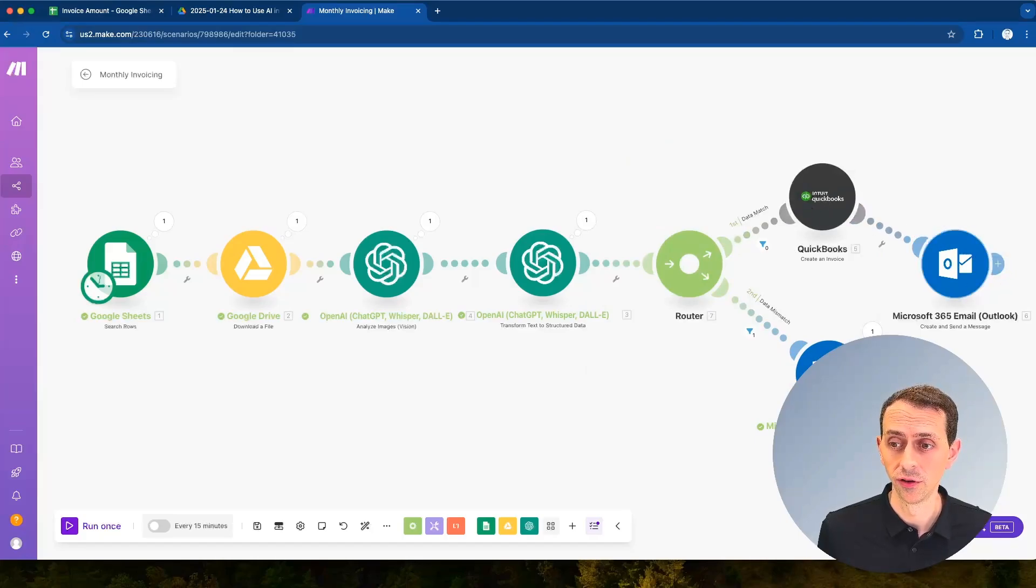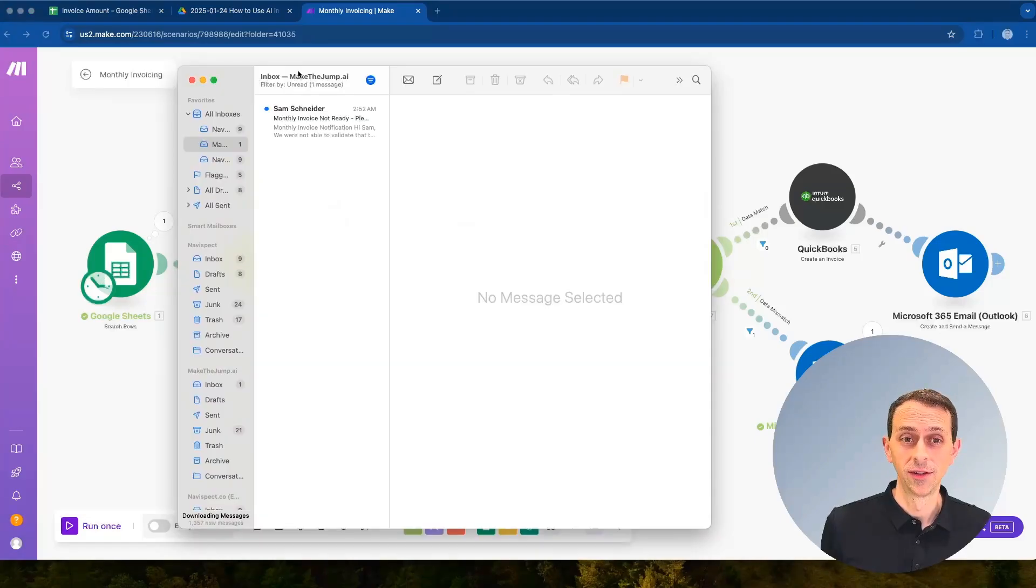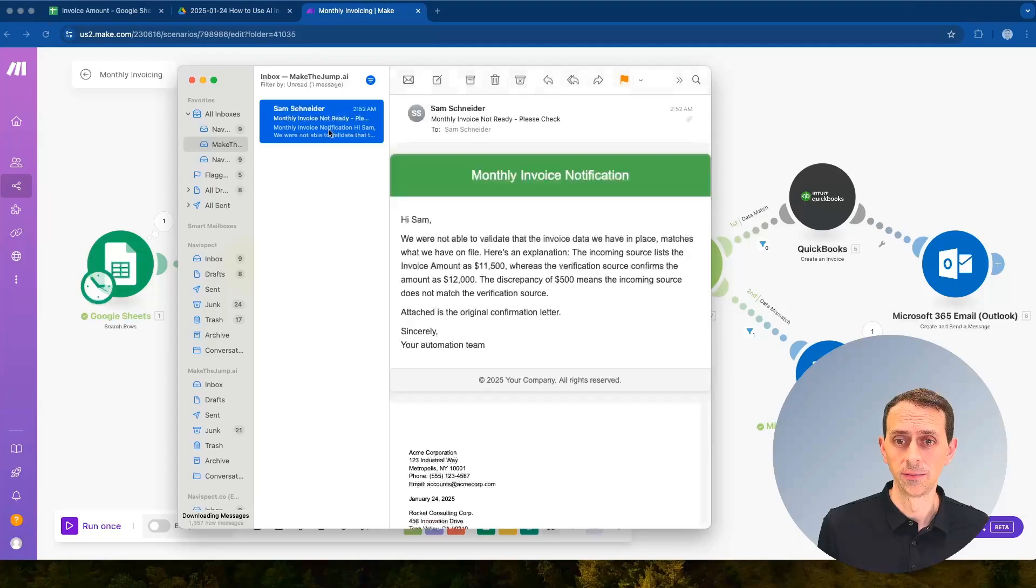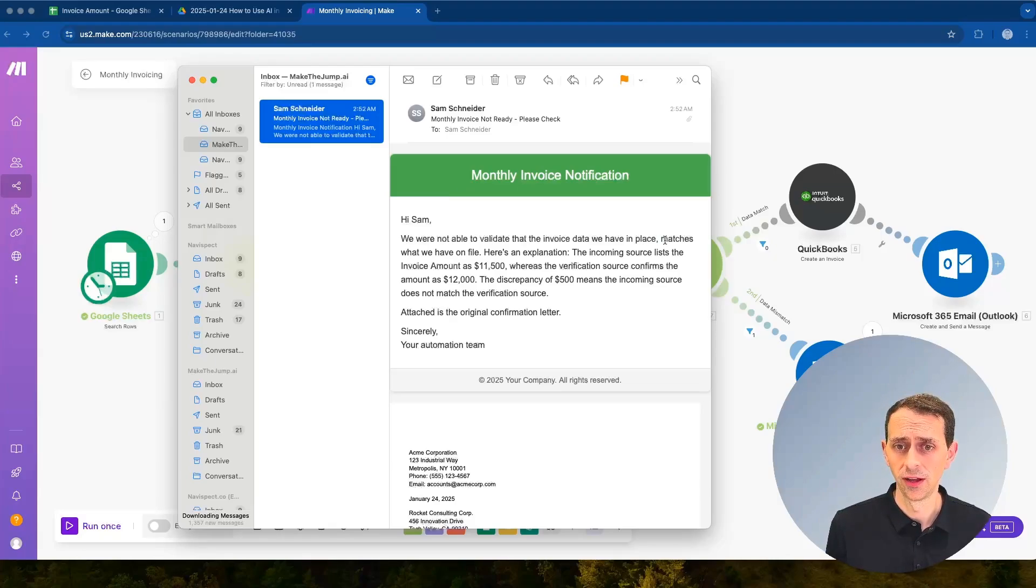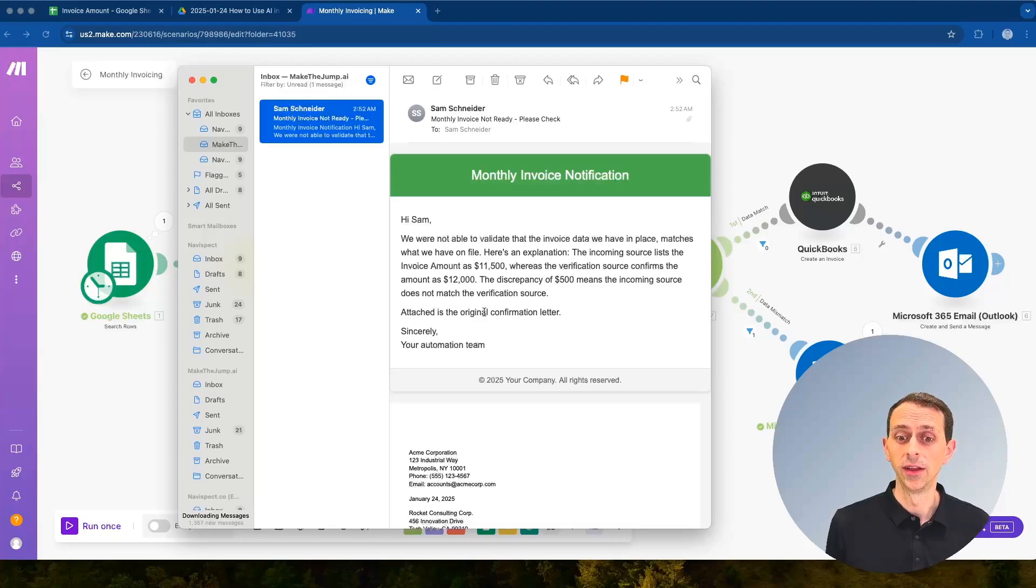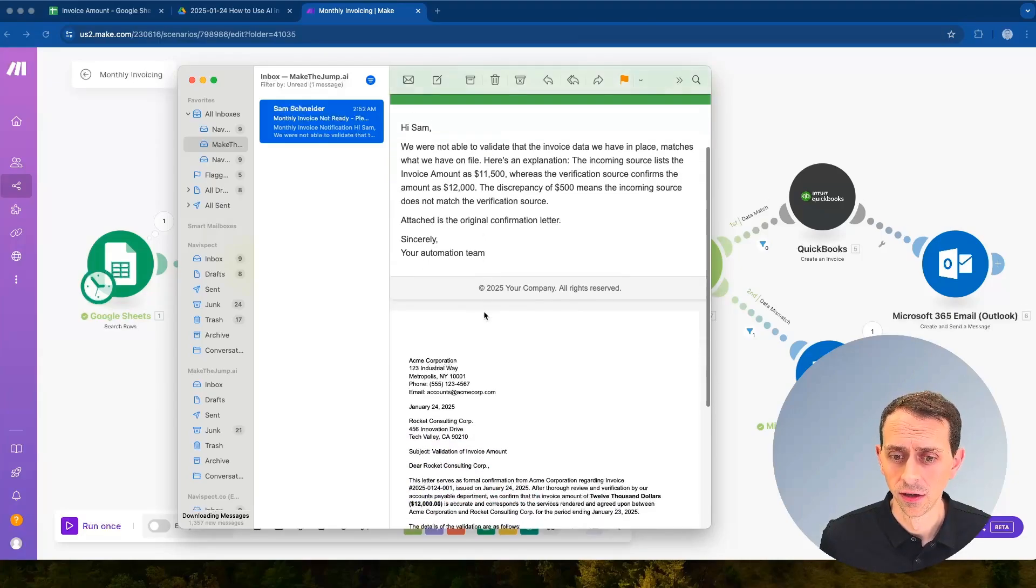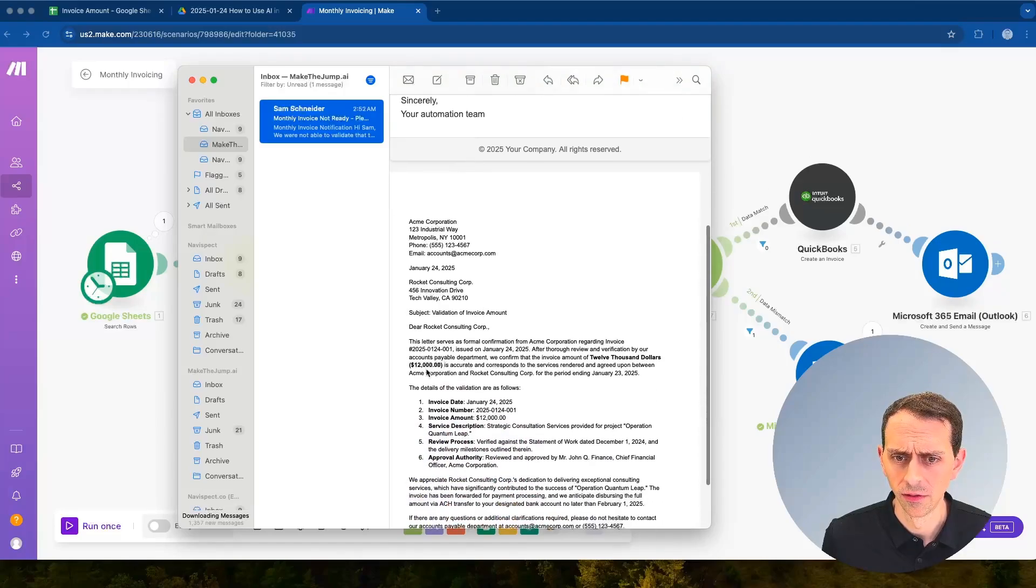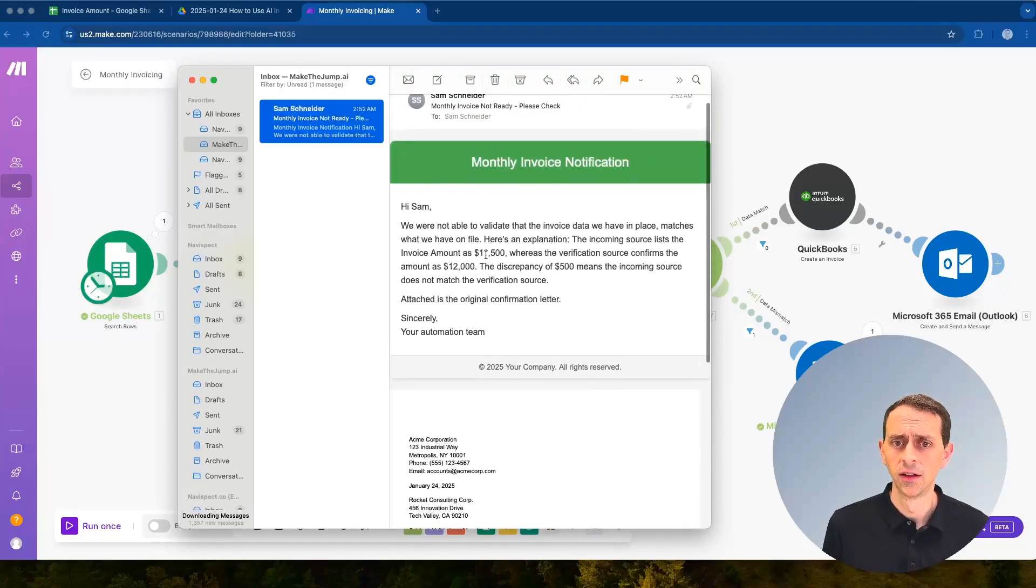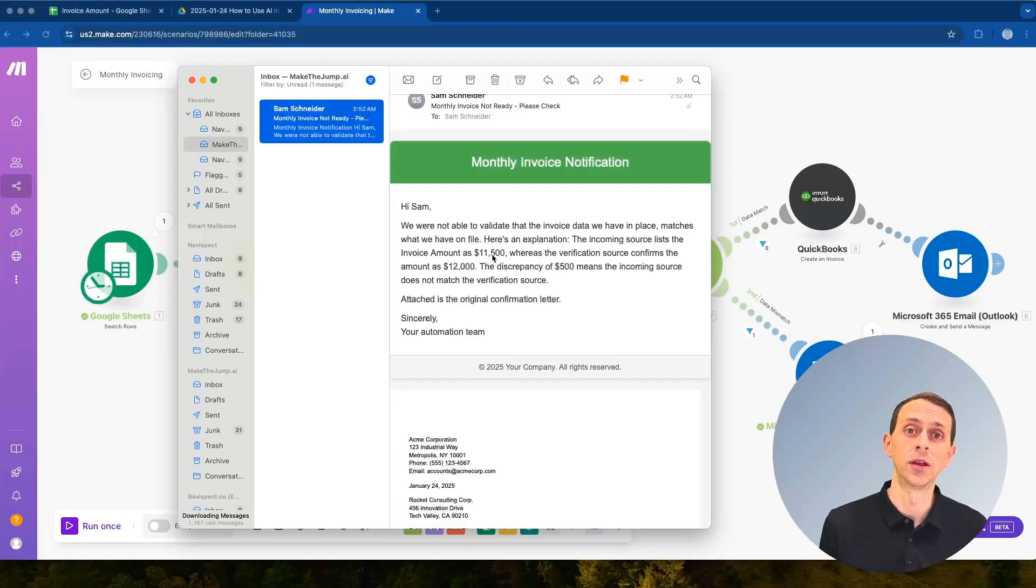So you'll notice in this case we did not generate a new invoice, we didn't send any kind of approval email. Instead we sent an email that says hey please come in and check. Let's take a look at that email so it says monthly invoice not ready and maybe I should have made that red or something like that. It says we're not able to validate the invoice data we have in place and here's an explanation. And so then you as the approver can go in here and you can go oh yeah it does say $12,000 and our data says $11,500. And so then I can reach out, I can get things fixed, and then we can rerun this automation so that we get the invoice created.